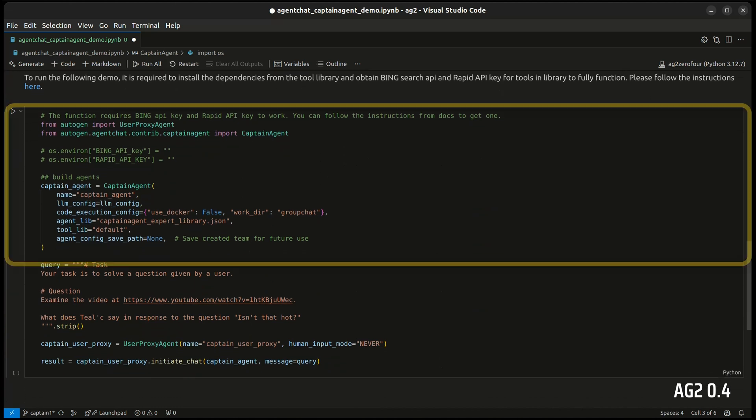Captain Agent is created in a similar way to the underlying conversable agent. Key additional parameters include the agent and tool libraries, as well as the ability to save the agent configuration so you can use them again.